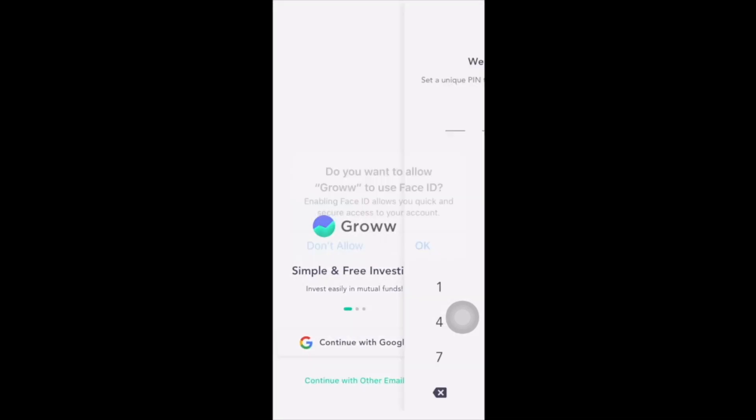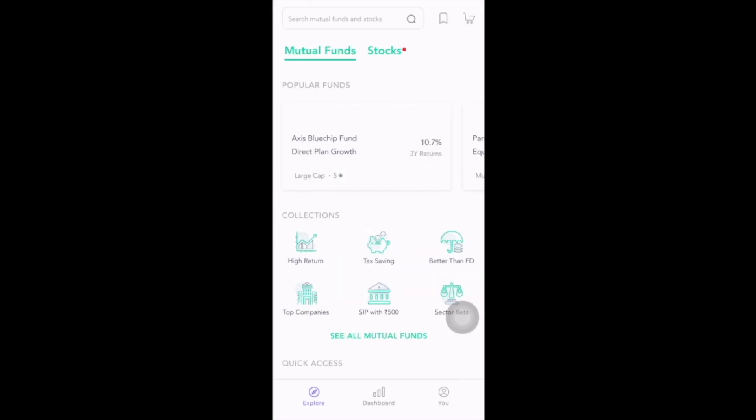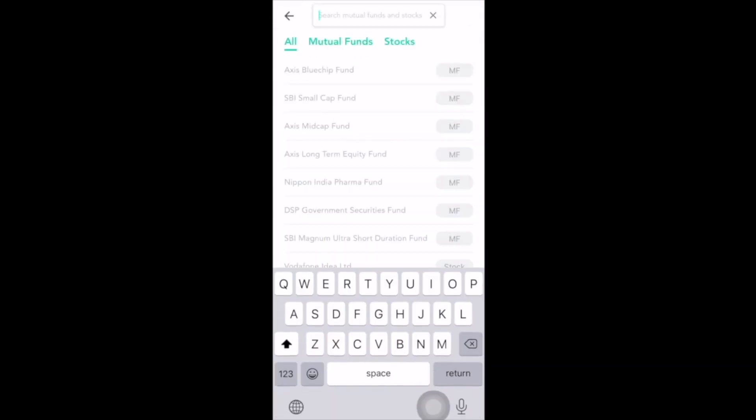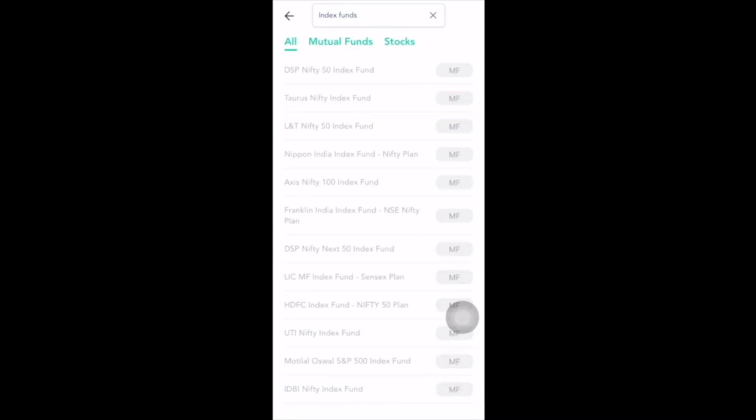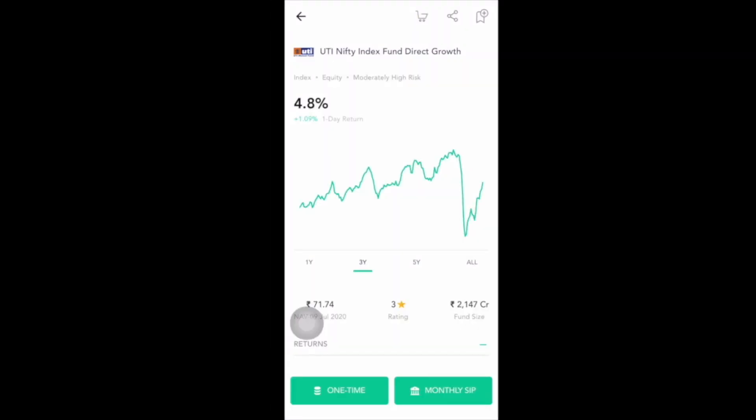After signing in, you enter the app and see the search bar on the top — search 'index funds'. Once done, click on UTI Nifty Index Fund. When it opens you can clearly see the risk percentage, the return percentage, and the graph of UTI Nifty Index Fund for one year, three years, five years, and so on. Under the graph you can see the NAV — Net Asset Value — which is currently ₹71.74, the rating which is currently three stars, and the fund size which is currently ₹2,147 crores.